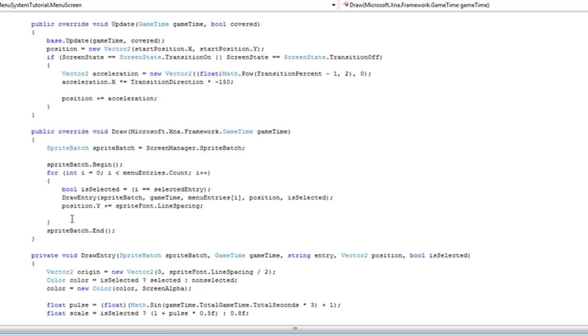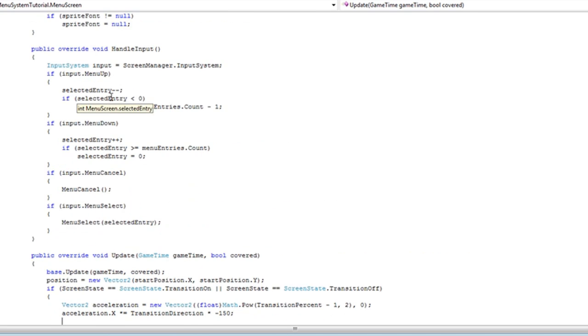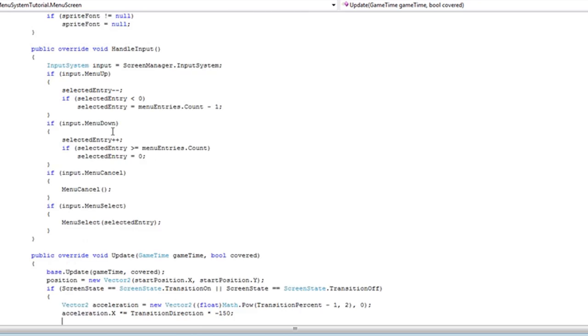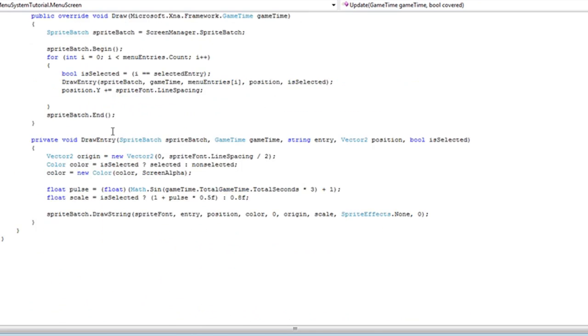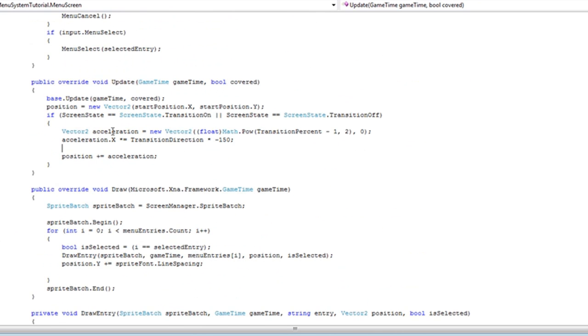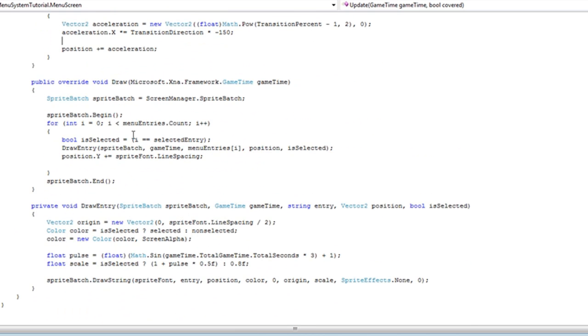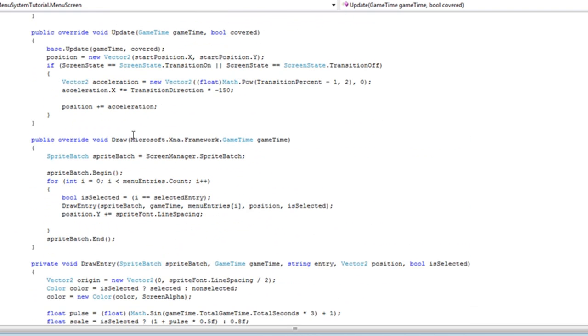So that is it for the menu screen. So you're still with me. I know it's a lot of complex stuff here, but you can add or remove some of the functionality to make it a bit easier on yourself, or add some functionality to make it more complex if you're into that sort of thing.